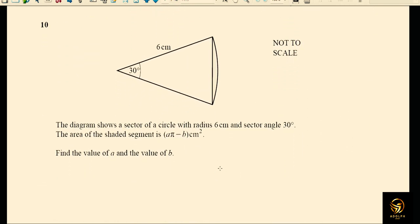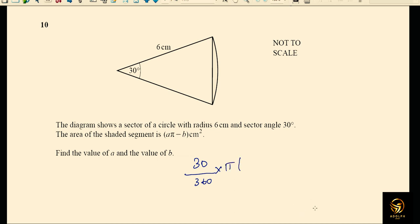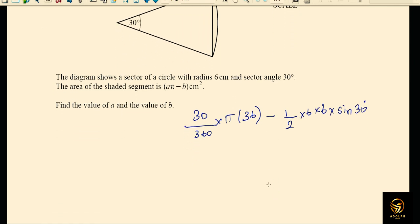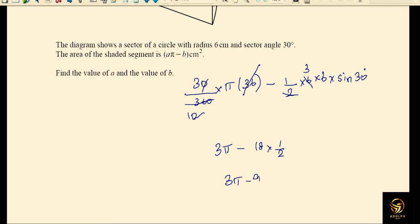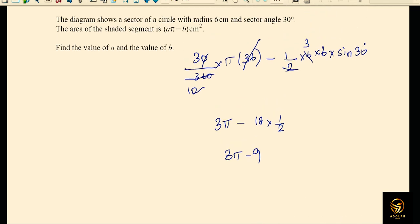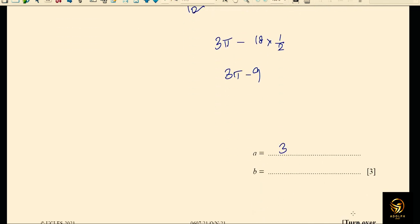Question 10: find the shaded segment area, which equals the area of the sector minus the area of the triangle. Area of sector: (30/360) × π × 6² equals 3π. Area of triangle: ½ × 6 × 6 × sin 30° equals 18 × 0.5 equals 9. So the shaded area is 3π minus 9. Therefore a equals 3 and b equals 9 (written as minus b, so b is positive 9).